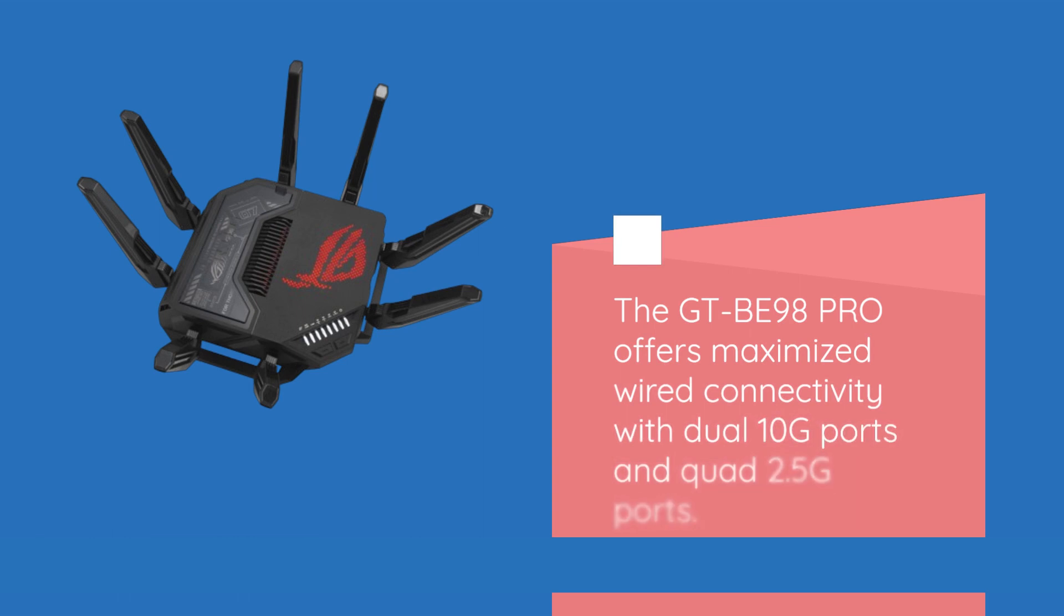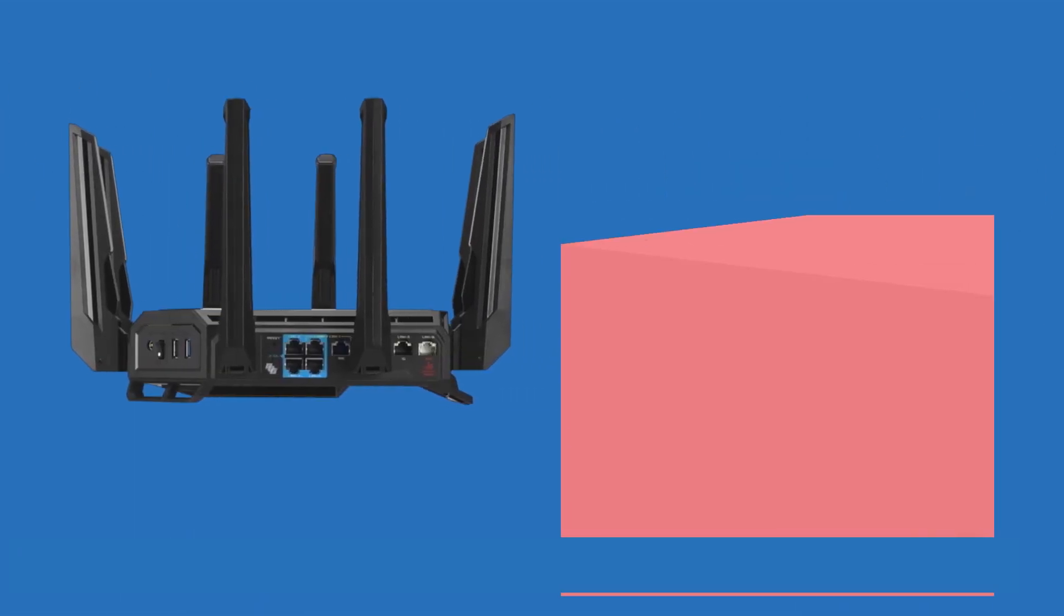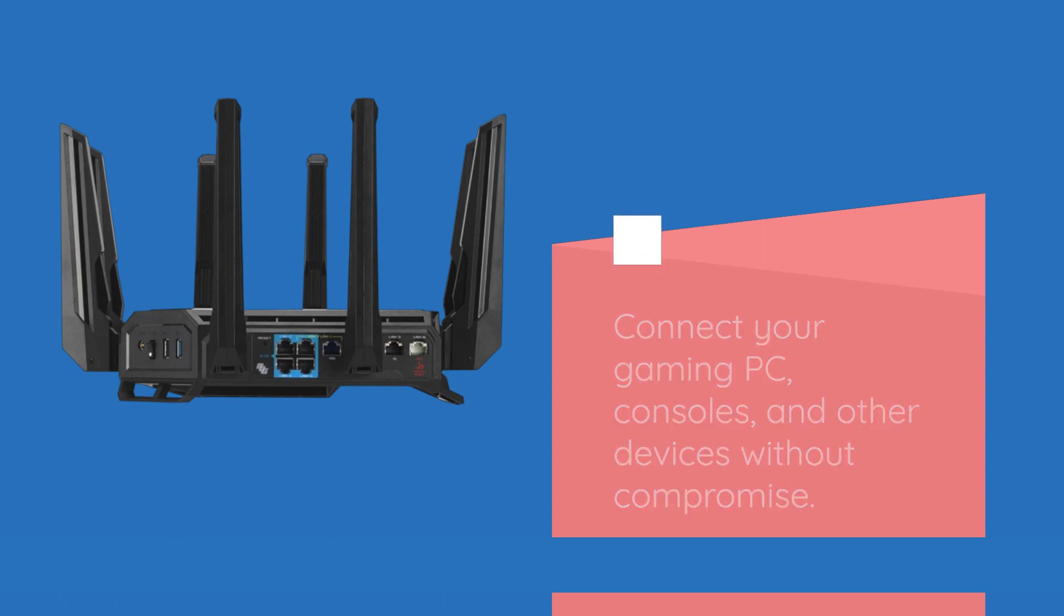The GT-BE98 Pro offers maximized wired connectivity with dual 10G ports and Quad 2.5G ports. Connect your gaming PC, consoles, and other devices without compromise.